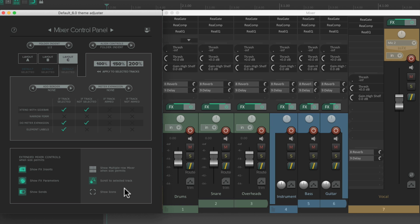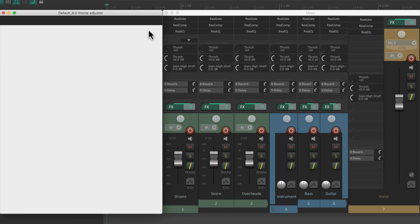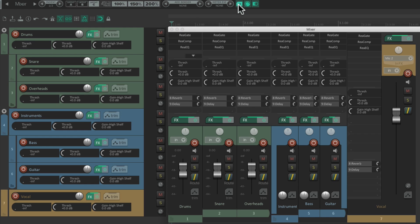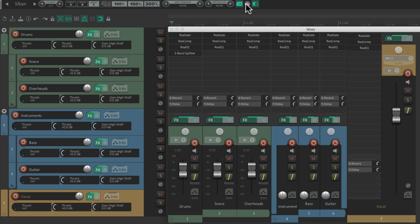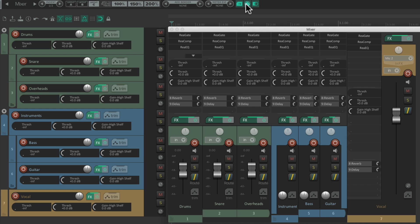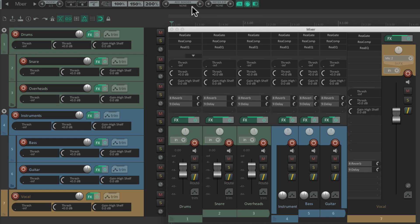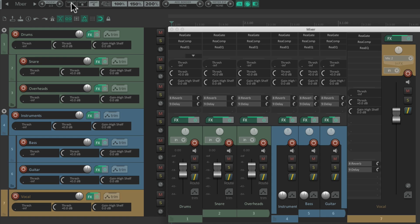But there's one more thing I want to show you. If we use the mixer control panel a lot, you might want to dock it. So we hit this button right here. And that docks the theme adjuster up here. We could do all the same things from here. Hide the effects, the effects parameters, the sends, adjust the borders for each layout, or the sizes, or anything else we did in that window.